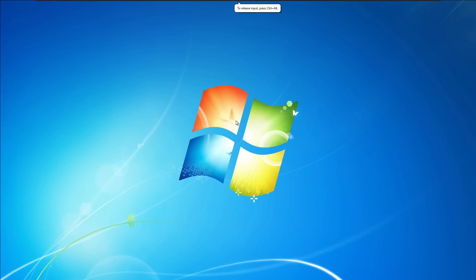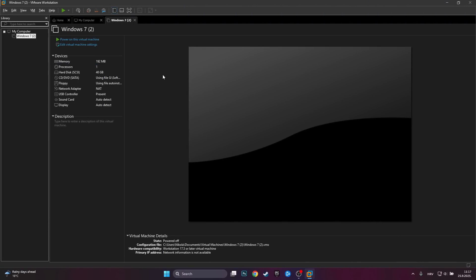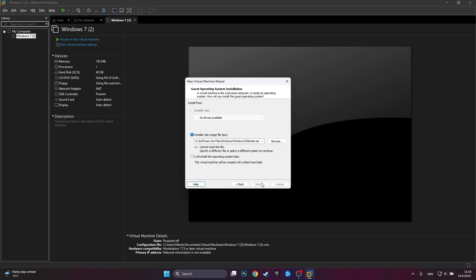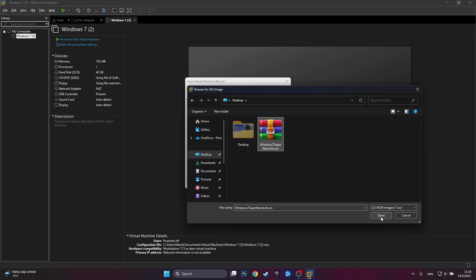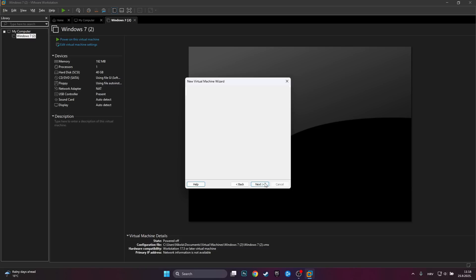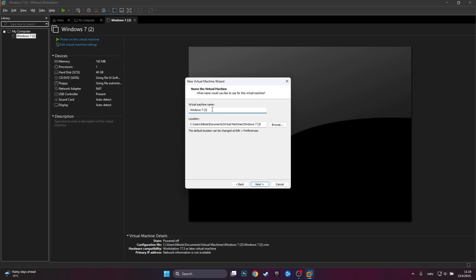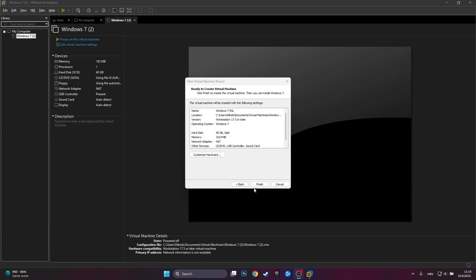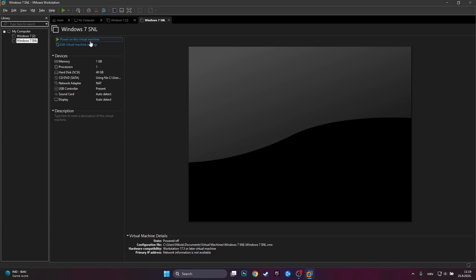So we can shut this down and install the lightweight version. Here we are back in VMware. So let's make a new virtual machine for Windows 7 Super Nano Lite. I'll just choose the ISO that I have on my desktop and click open, then click next. It is Windows 7. I'll call it Windows 7 SNL for Super Nano Lite. I'll give it 40 gigabytes once again. I'll give it a gigabyte of RAM just to start off with, and click Finish. Let's power it on.